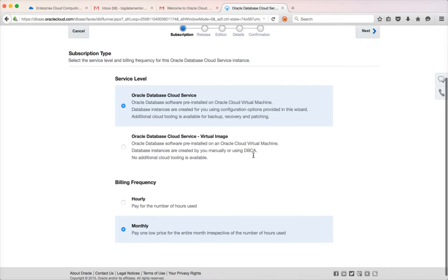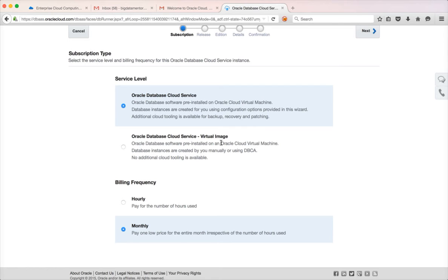We want to create Oracle Database Cloud Service directly. There are two types of services: Cloud Service and Virtual Image Cloud Service. With Virtual Image, the database software is pre-installed on your virtual machine but there won't be a database created for you — you have to create it yourself. Whereas the first option, which is selected by default, comes with both the software and the database already created for you.